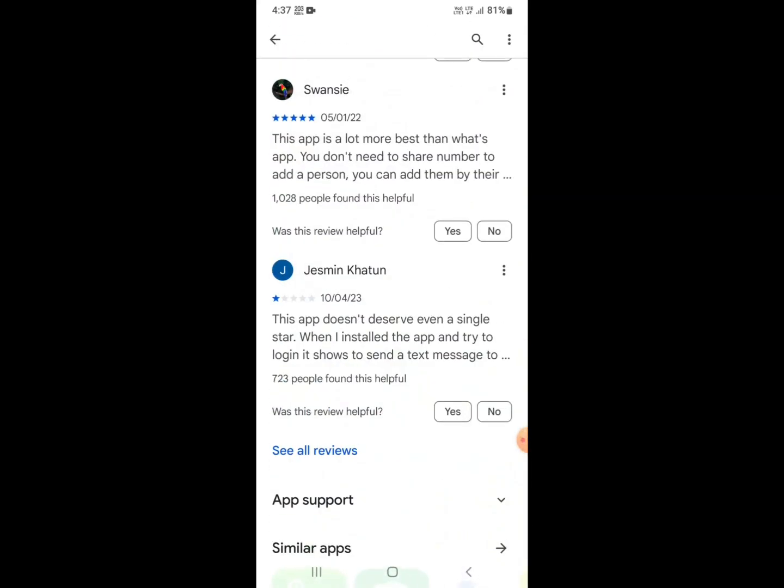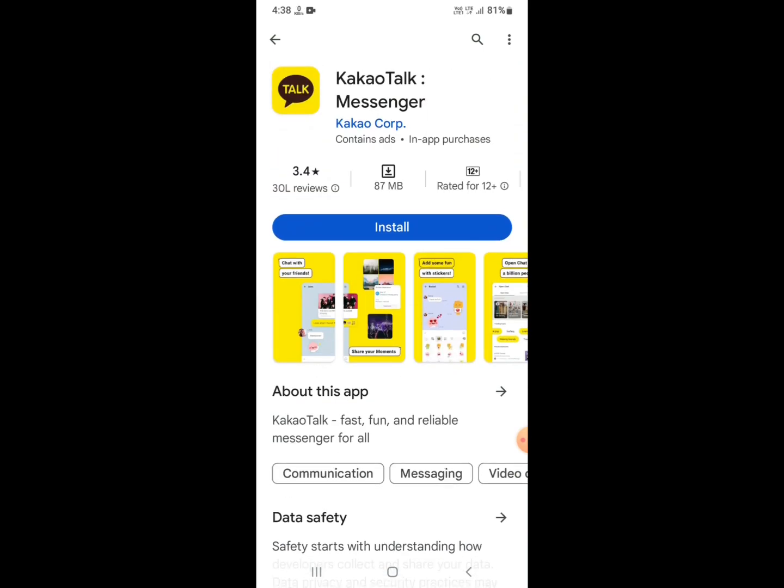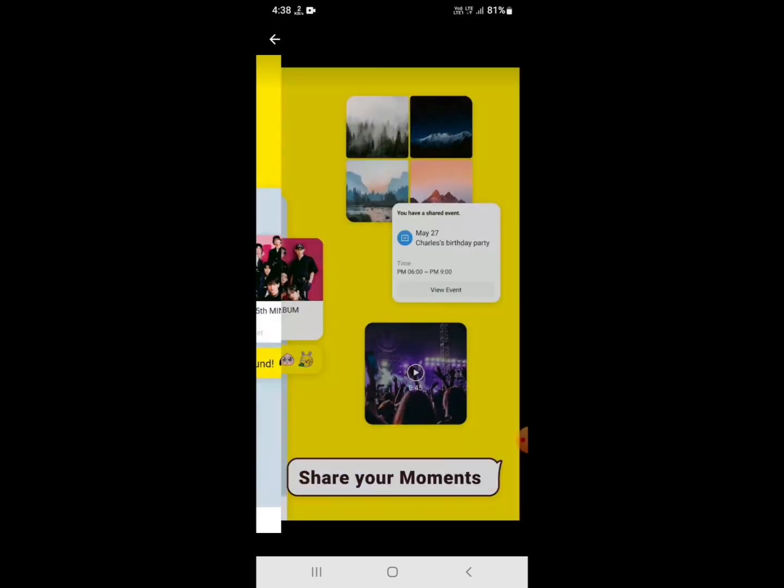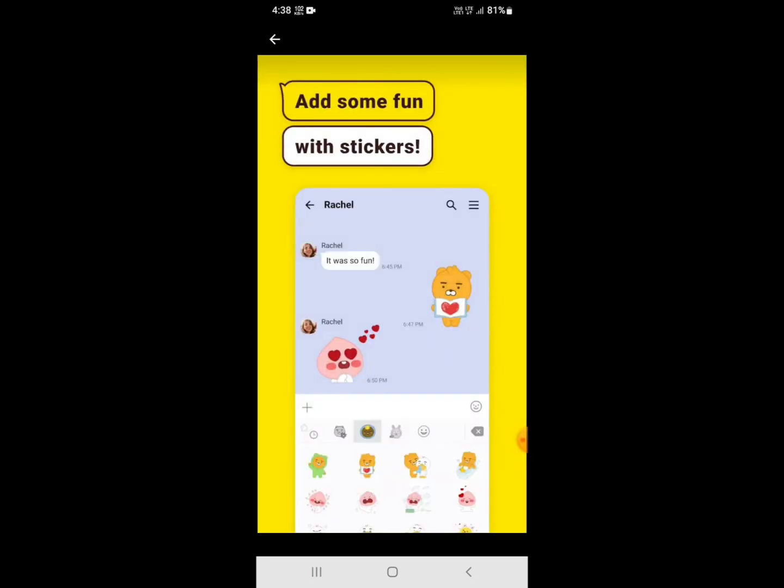After the update is complete, you need to open your app and check. All errors and problems with internet network connection will be fixed.